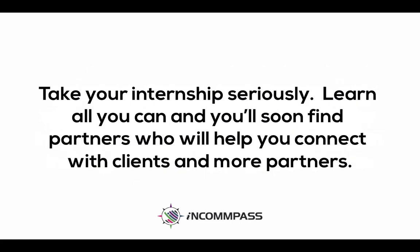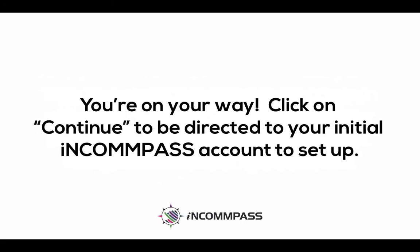Take your internship seriously. Learn all you can and you'll soon find partners who will help you connect with clients and more partners. You're on your way. Click on continue to be directed to your initial Incompass account to set up.